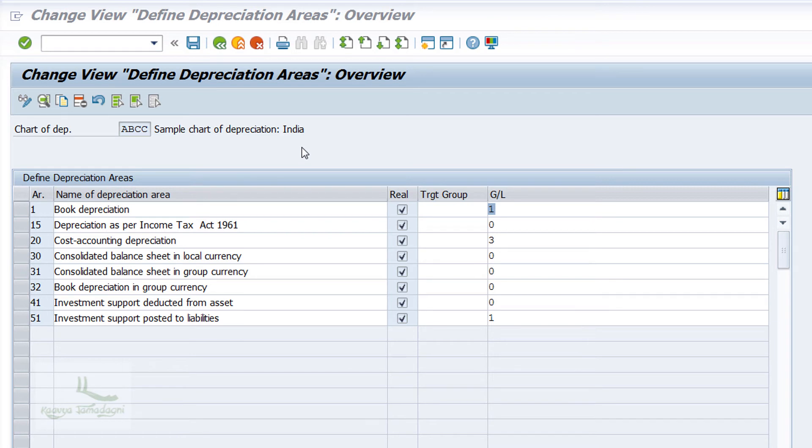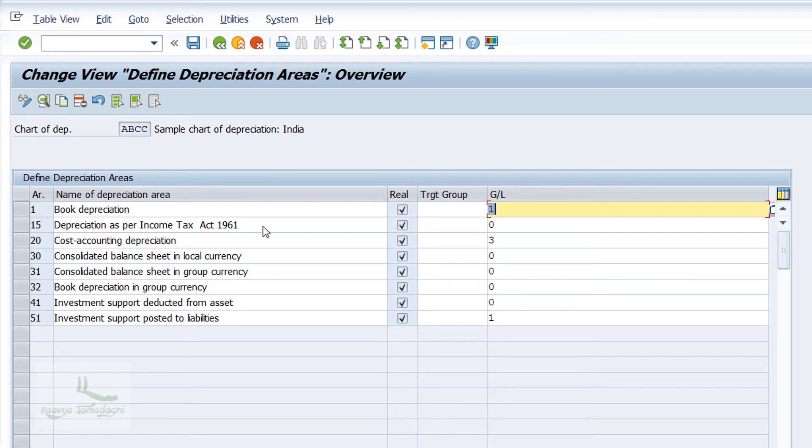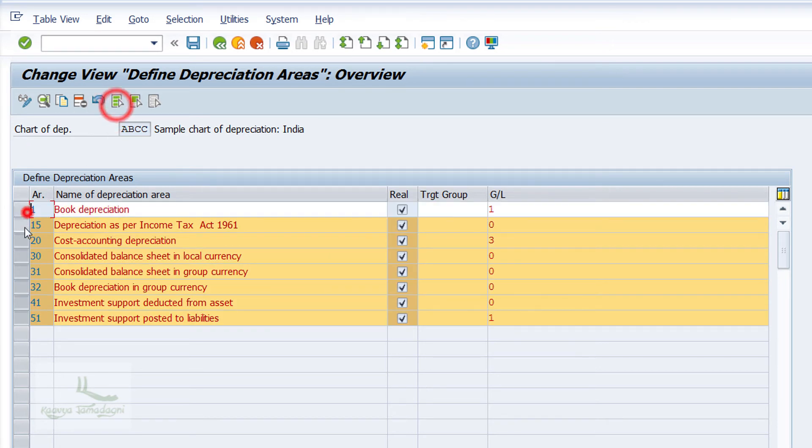Now, for our learning activity, I'll just keep 1, 15, and 30 and delete all the other entries from the screen. I'll select all the depreciation areas and click on Delete button.